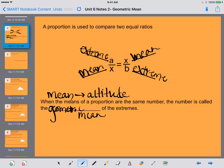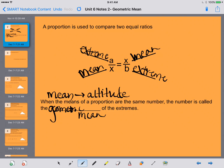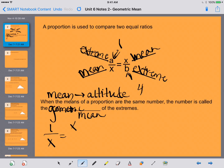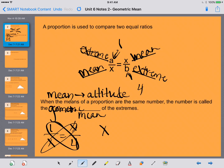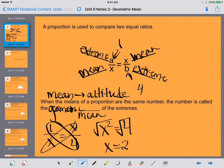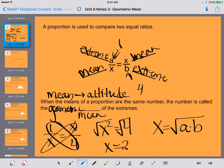So first thing we're going to do is just learn how to calculate the mean. Let's say we know that our A is 1 and our B is 4. We set that up as a proportion and we want to know what the mean is between those two numbers. So we're going to cross multiply. We get X squared is equal to 1 times 4, which is 4. Then you take the square root of both sides, so you get X is equal to 2. So really, to get the mean of a number, it's going to be the square root of A times B.